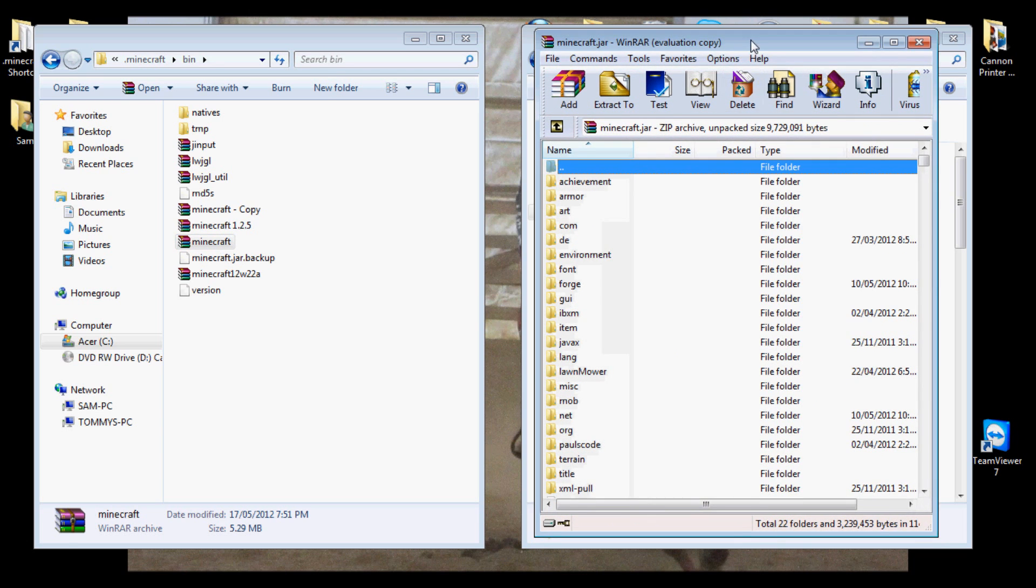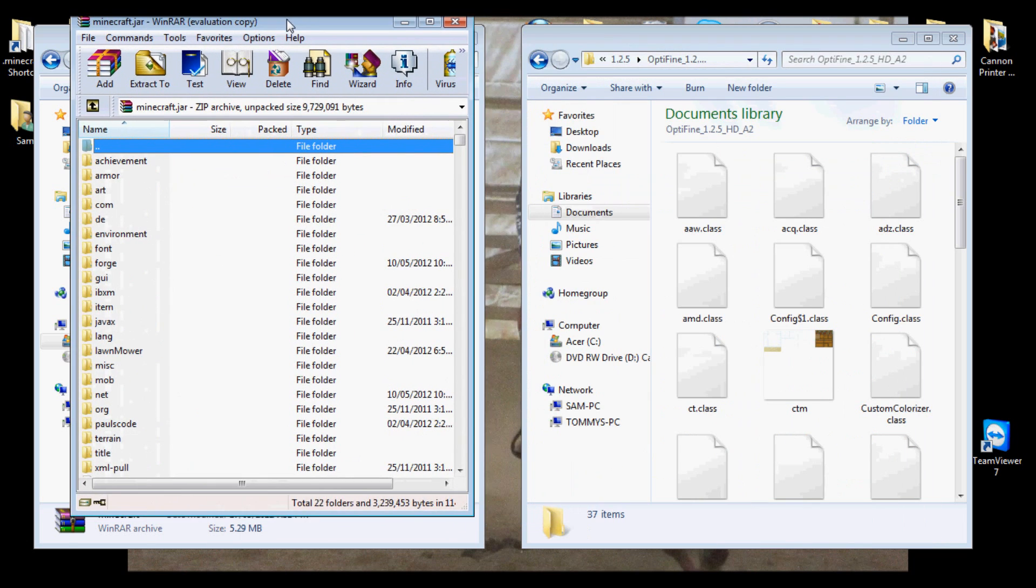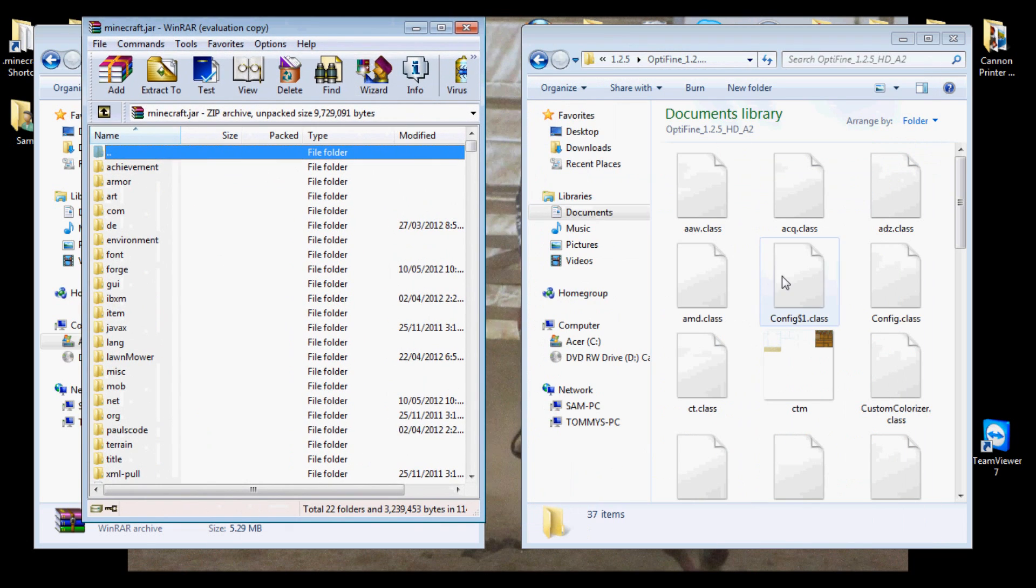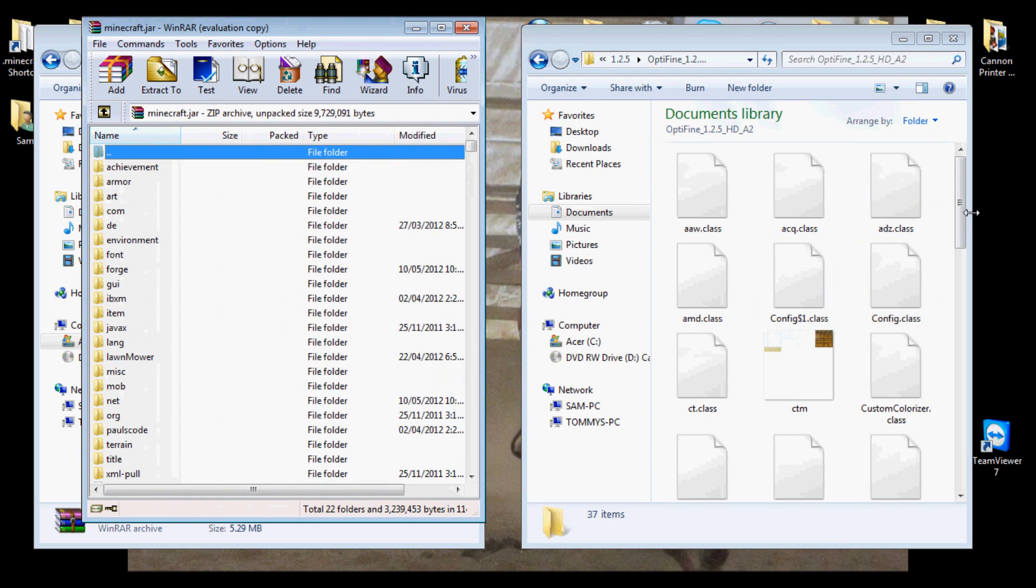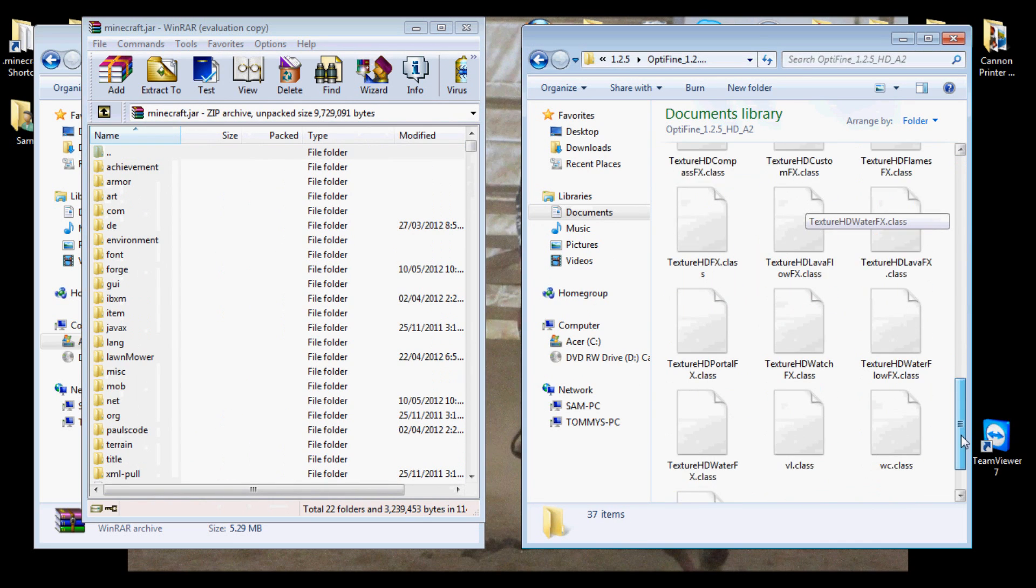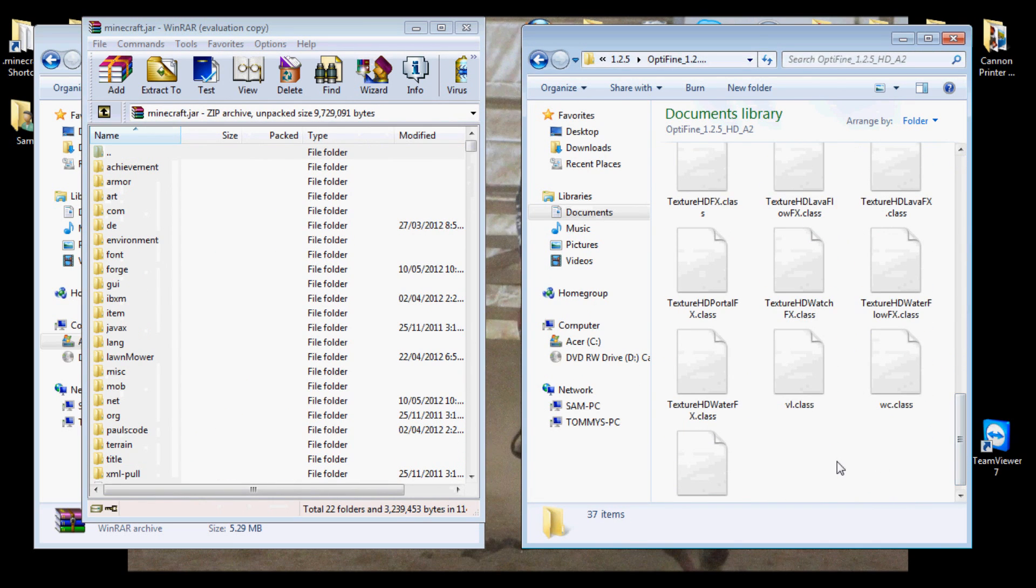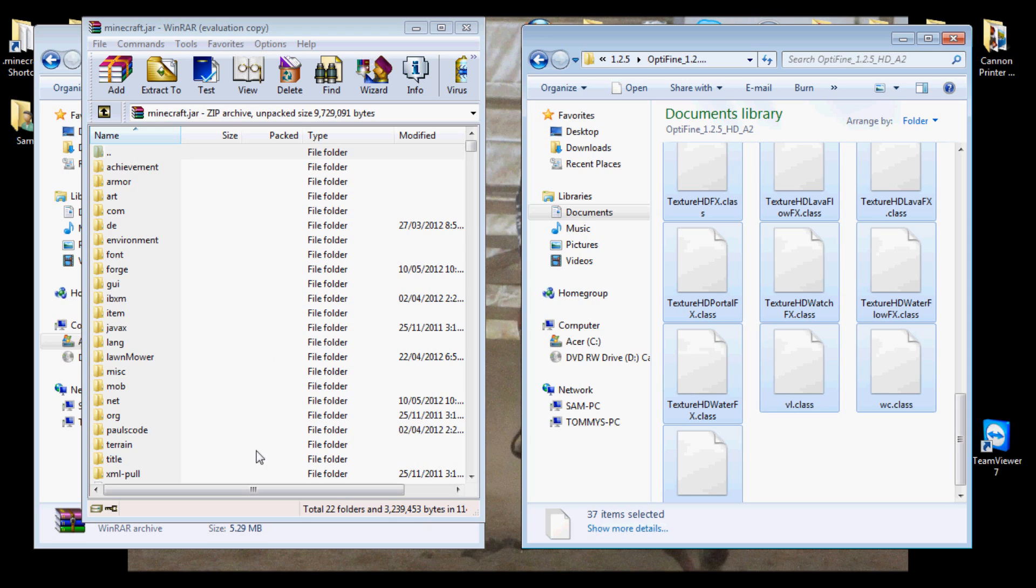Take all these beautiful files, all these class files, select all of them, drag them into your jar file, drop them in there, and a little box will come up saying if you really want to copy them. Click OK, and then that's pretty much it.